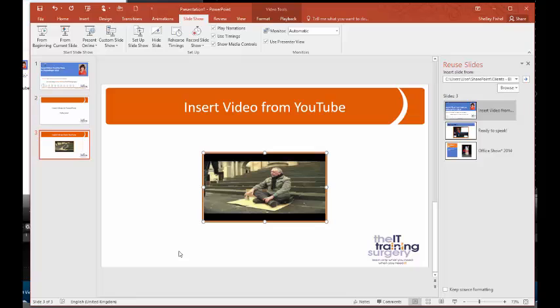So as you can tell, it's very simple to import a video from YouTube and get it to play.